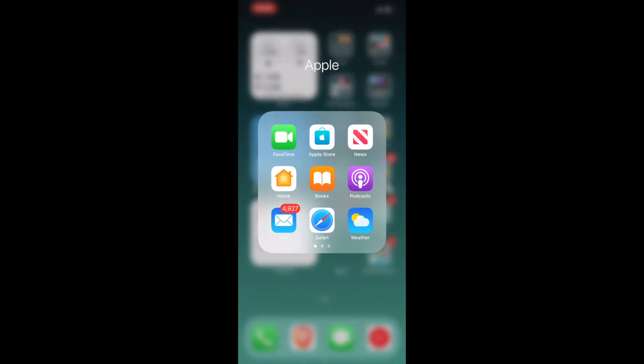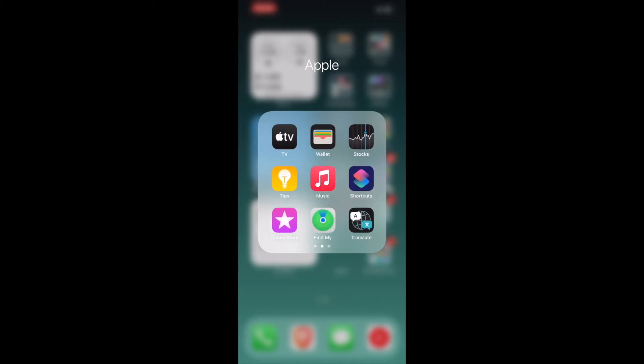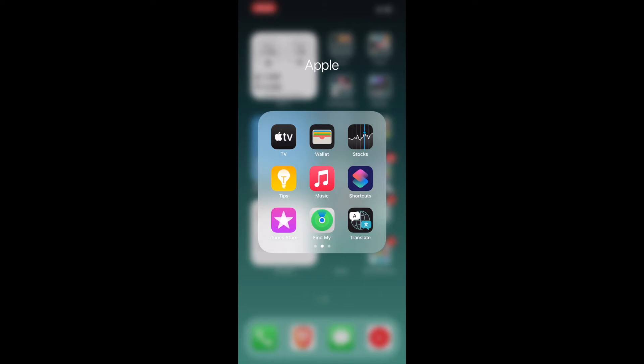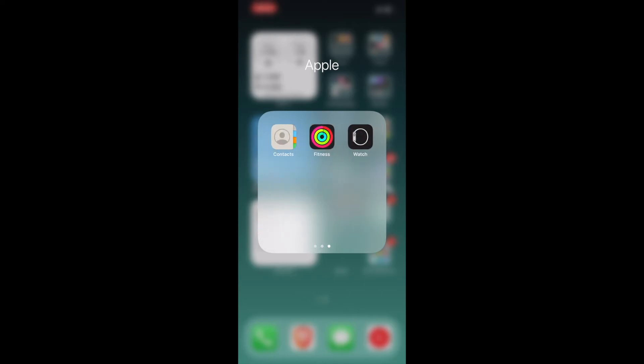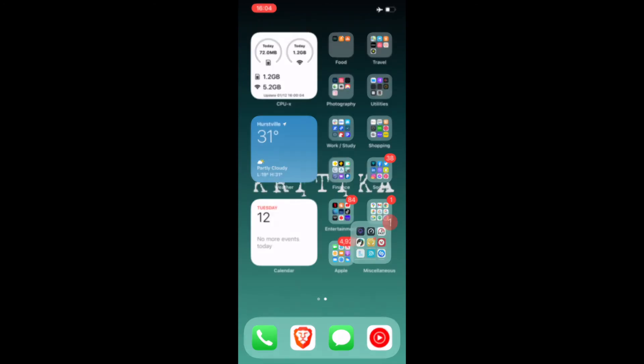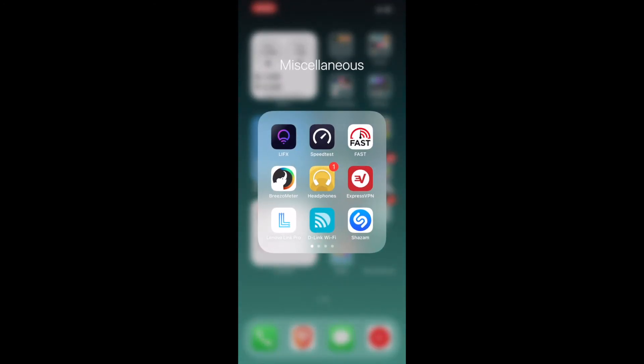Now coming to the Apple section, we have FaceTime, Apple Store, Apple News, Home, Books, Podcast, Mail, Safari, Weather, TV, Wallet, Stocks, Tips, Music, Screenshot, iTunes Store, Find My, Translate, Contacts, Fitness, Watch. And the final piece of the folder is Miscellaneous.